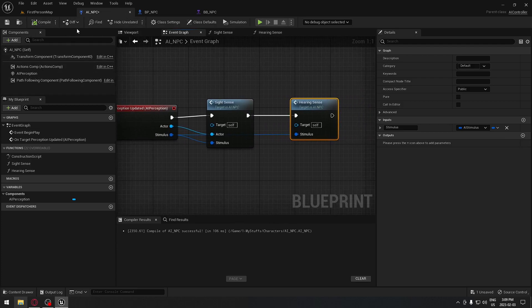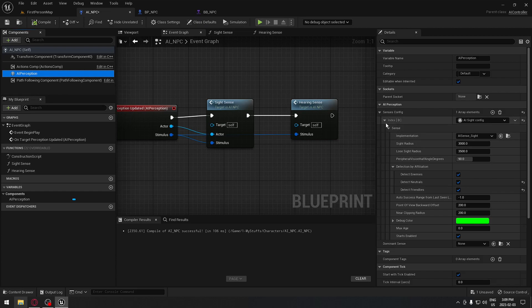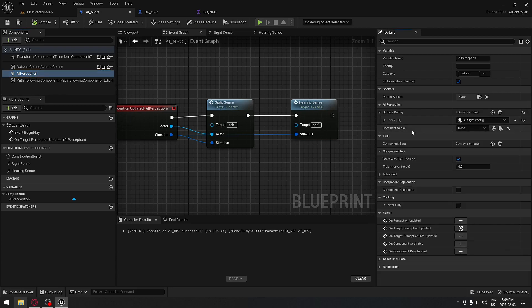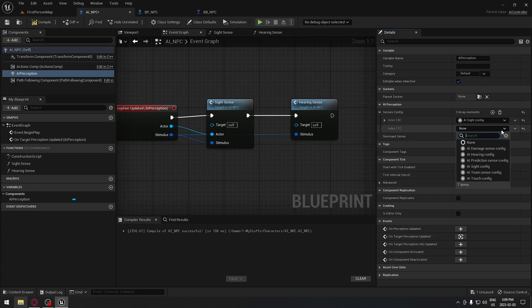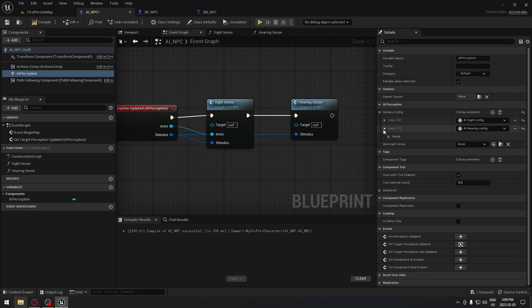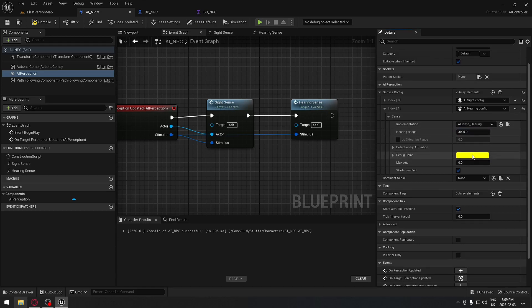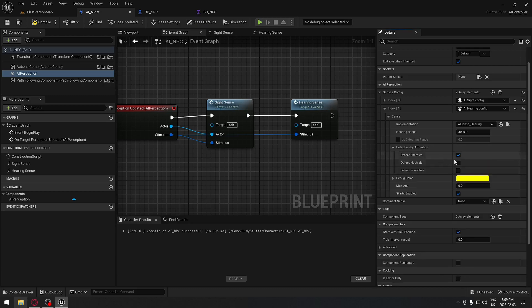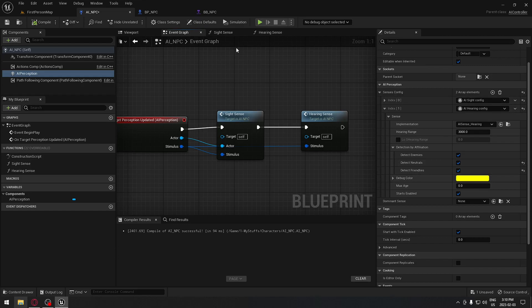In the AI NPC, we're gonna have to add the hearing stimulus. Click on AI perception — you can see we have sight, but we need to add a new one. Click on the sense config and click to add a new one — select the hearing configuration. Expand it: this is gonna be the range you want, the color for debug, and the detection. Make sure we check those three boxes and compile. Now our AI has access to hearing as well.